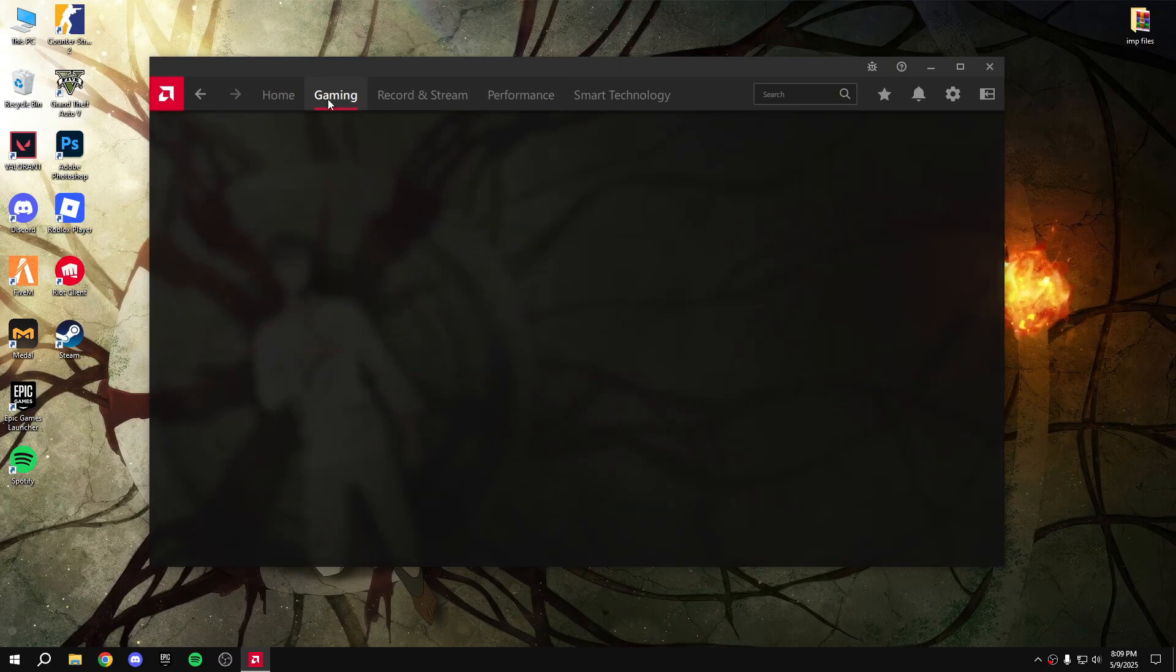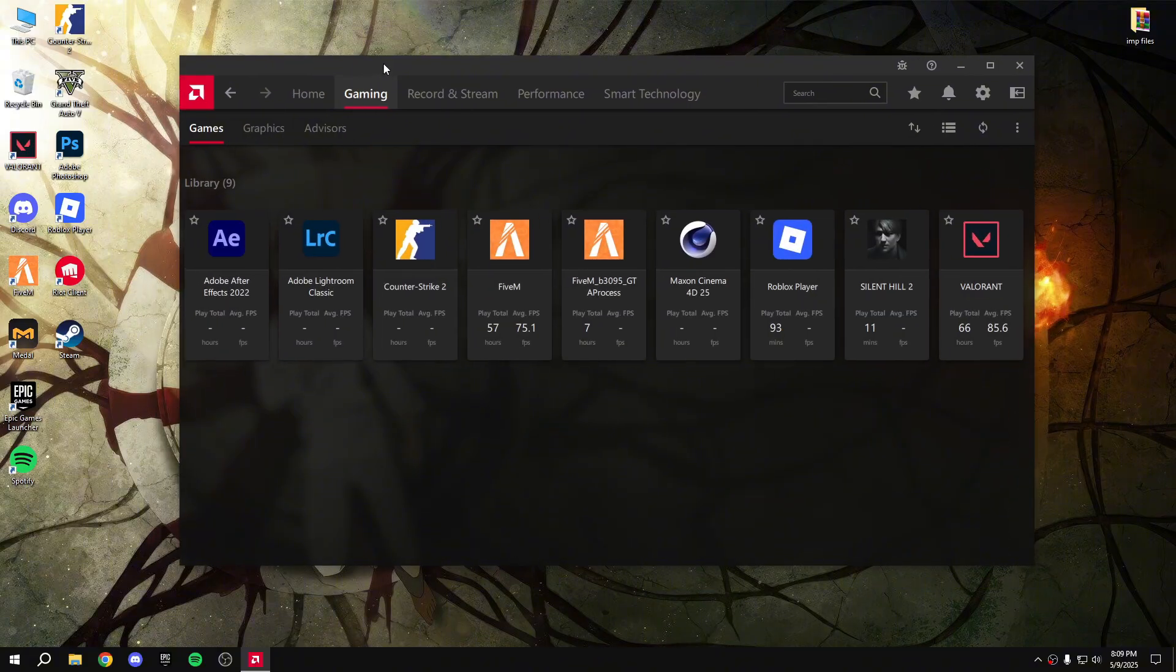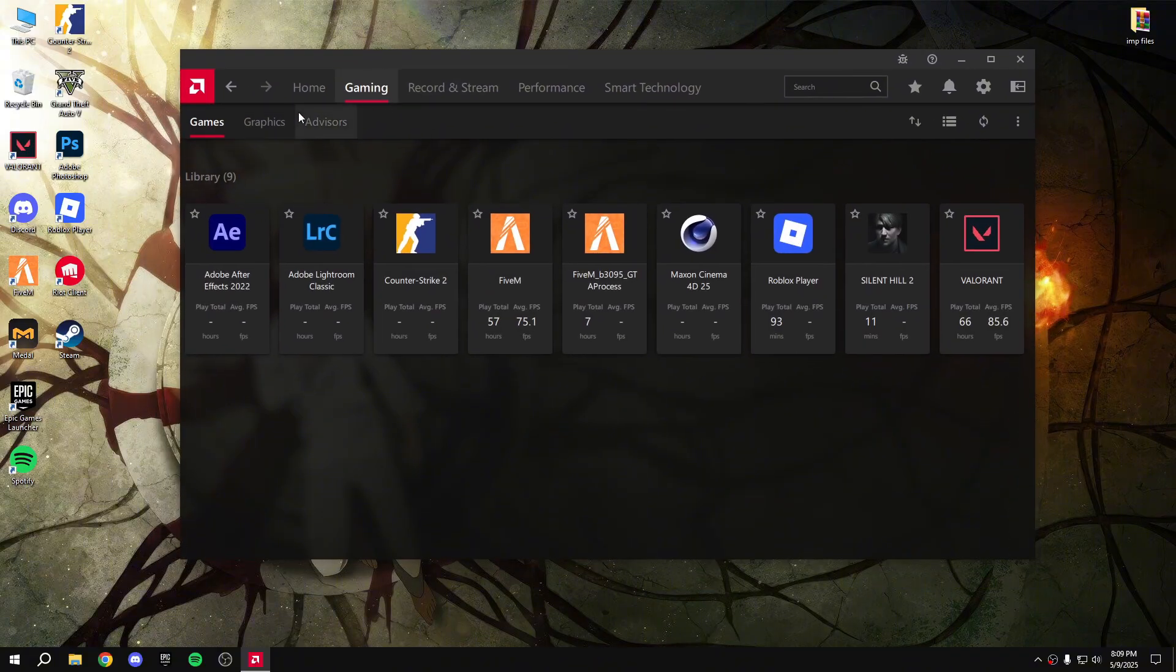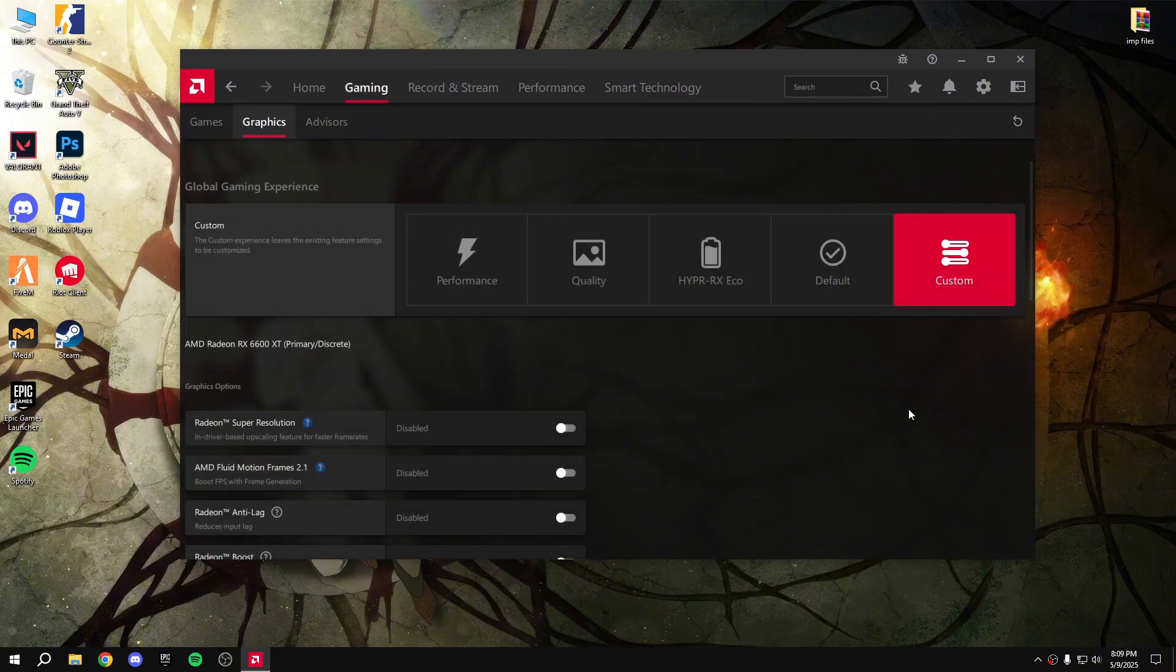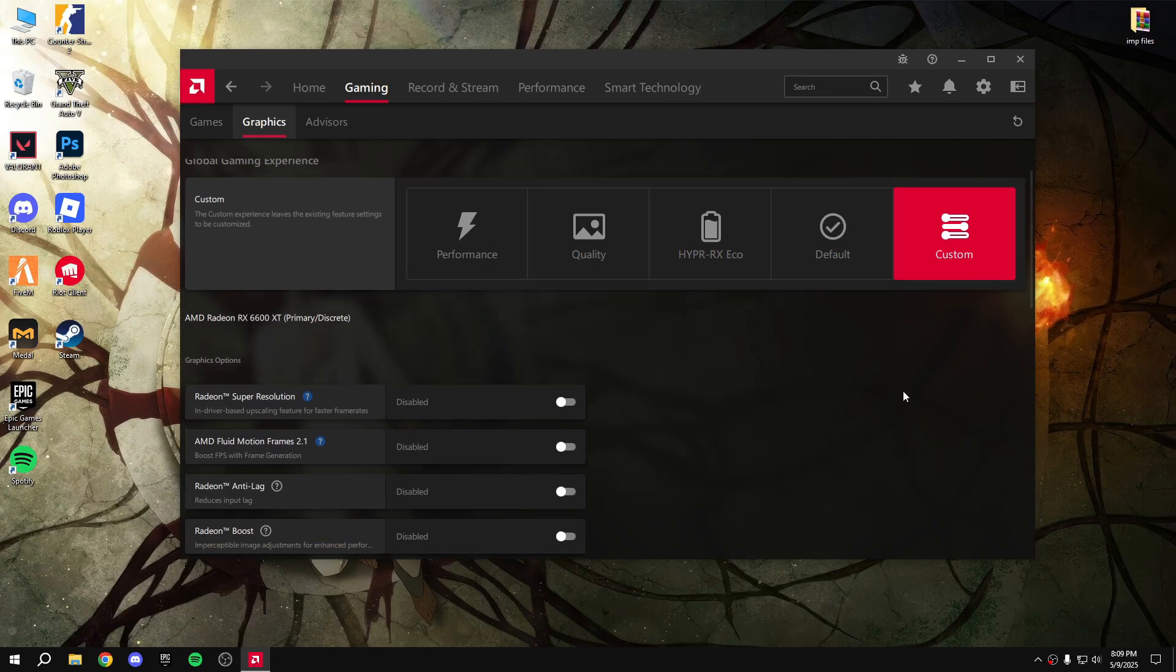click on gaming option, then graphics, and then custom option.